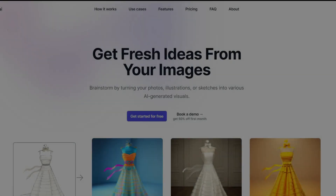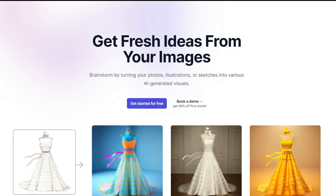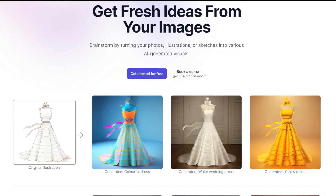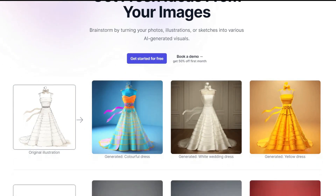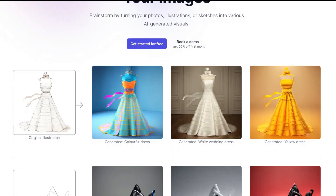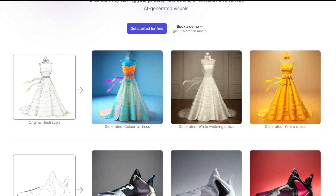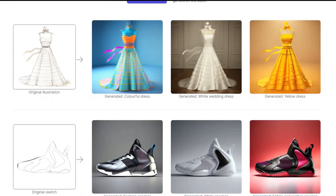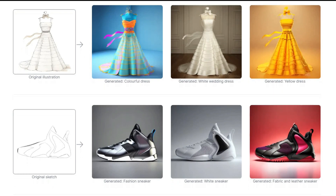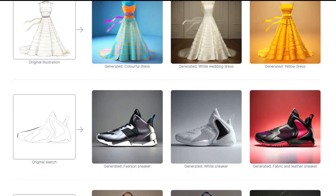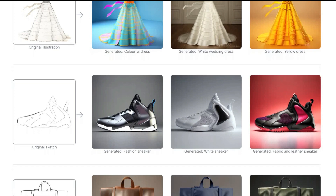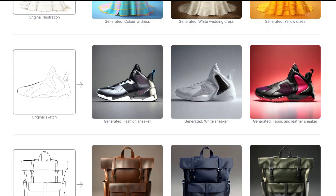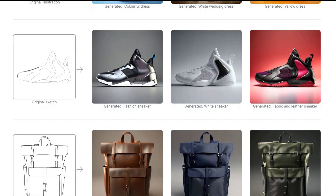First of all, let me introduce you to this revolutionary new tool called Newark AI. It's a powerful AI tool that's perfect for fashion designers, architects, and graphic designers who are looking for inspiration and new design possibilities. One of its unique features is that it allows you to generate a creative design with just a simple image, such as a line drawing, a hand sketch, or even a simple photo. In just a few seconds, you can bring your ideas to life and create stunning designs that captivate your audience.